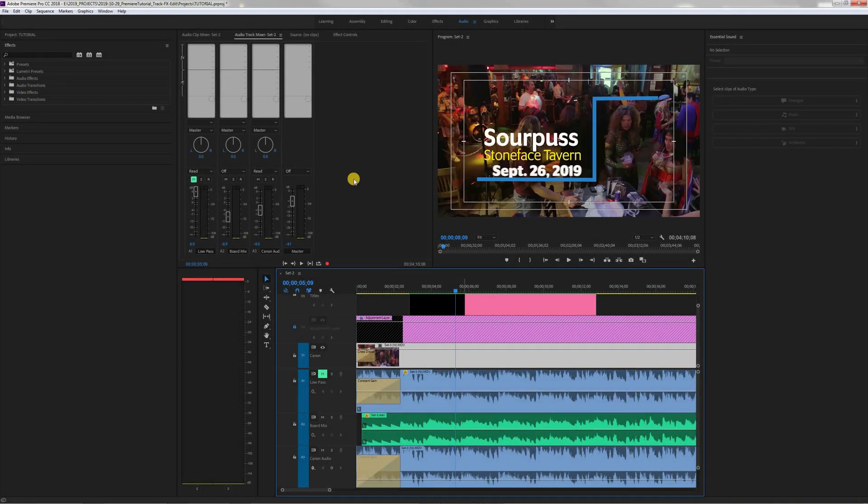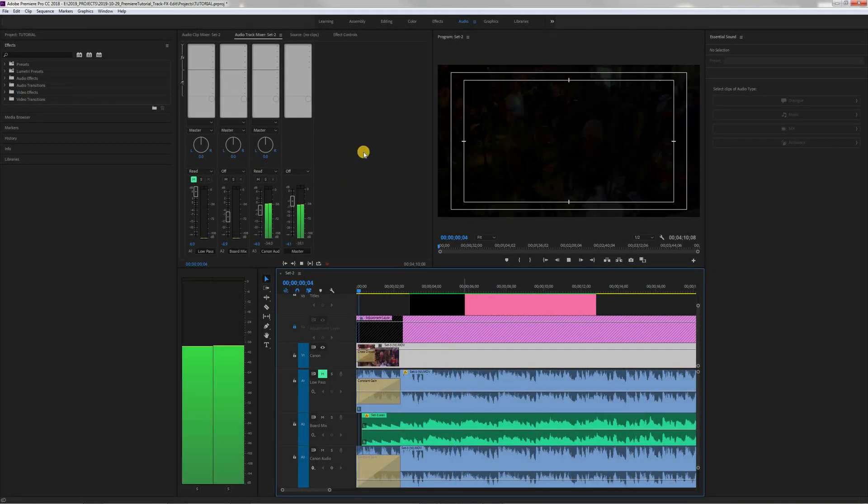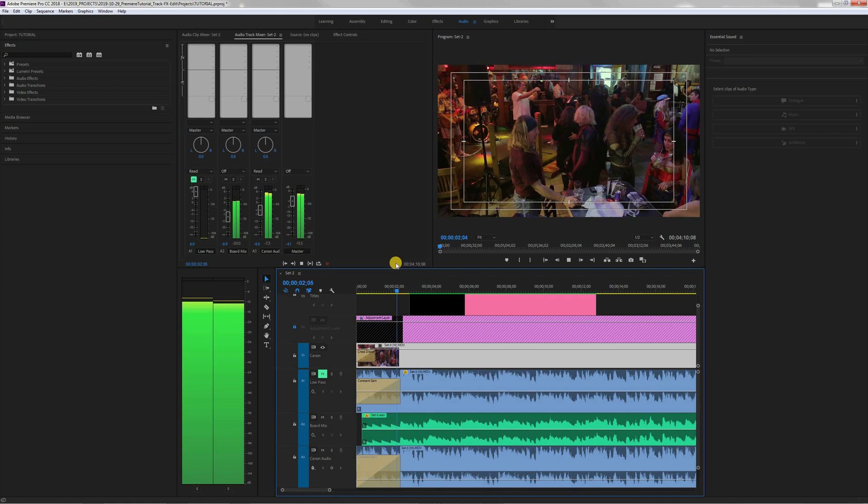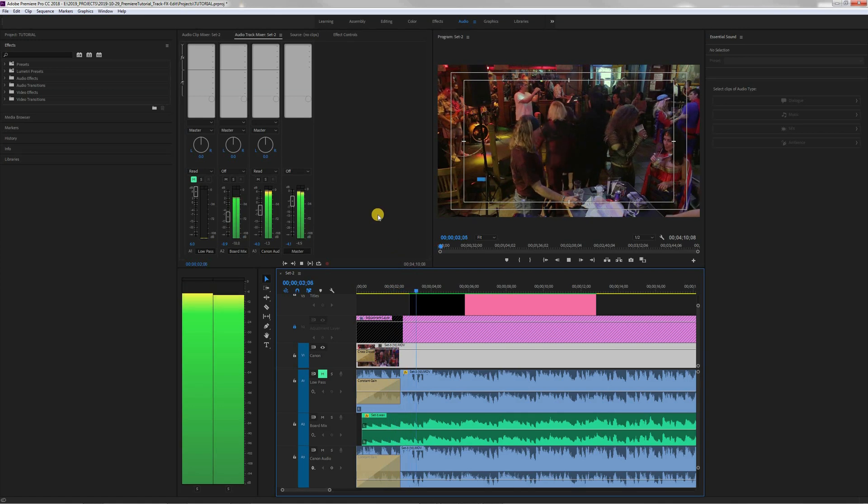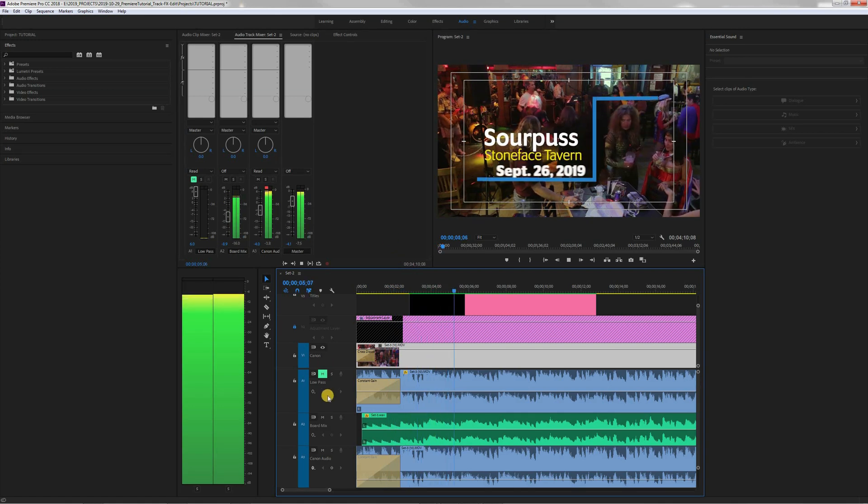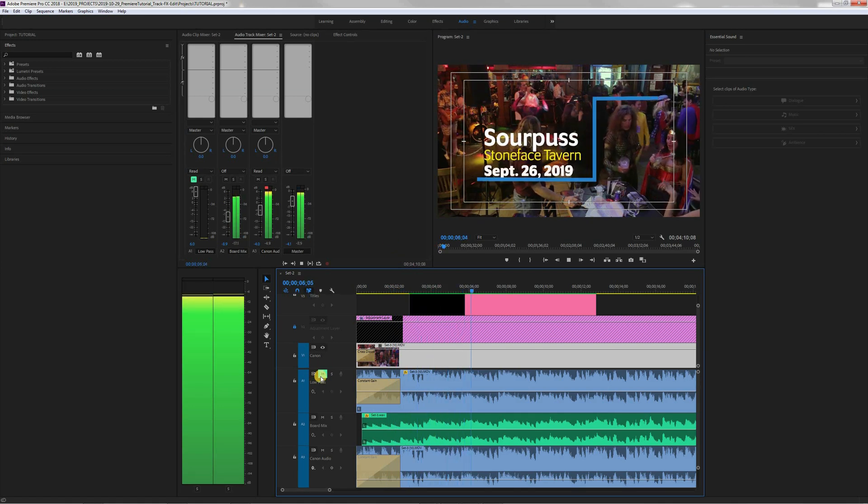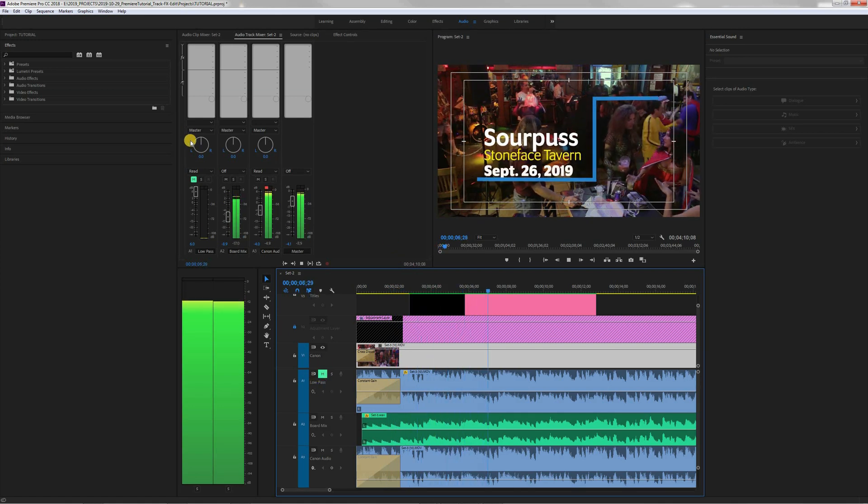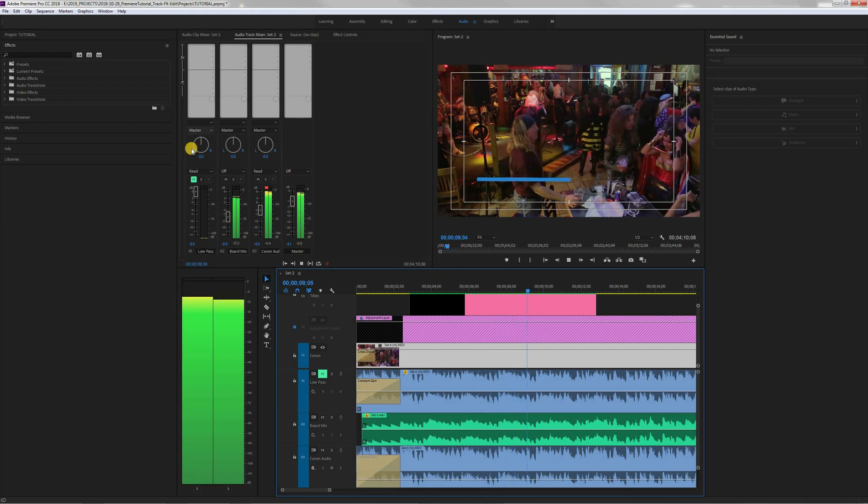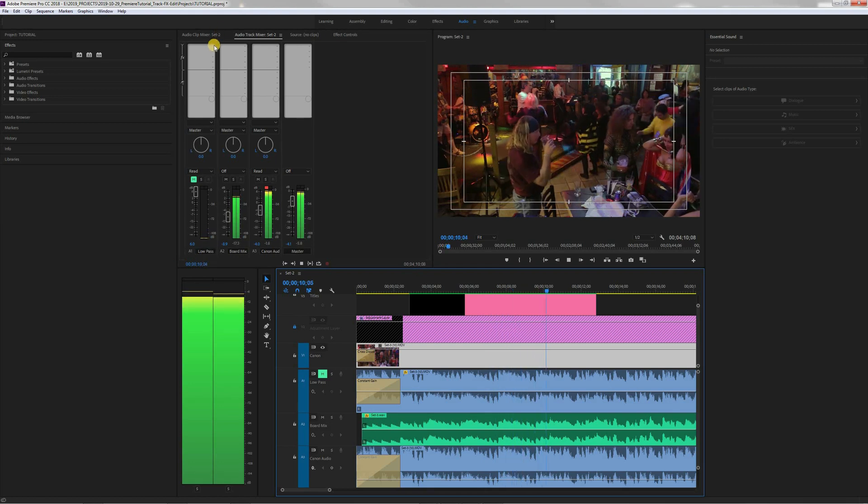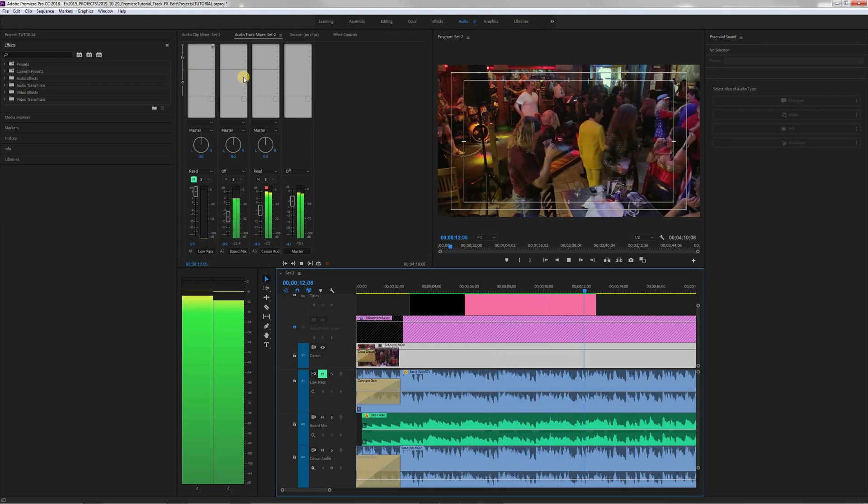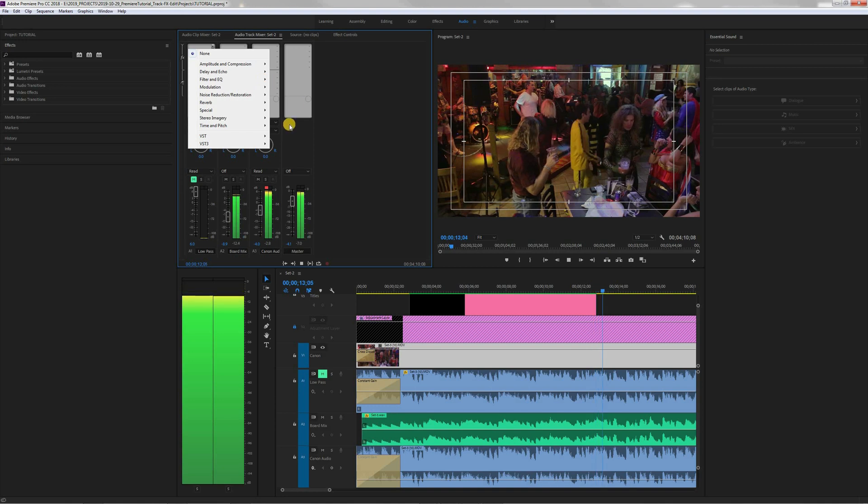Hey everyone, welcome to my video on how to edit audio track effects. Now there are videos out there to show you how to edit audio clip effects, but this is going to show you how to edit audio track effects.